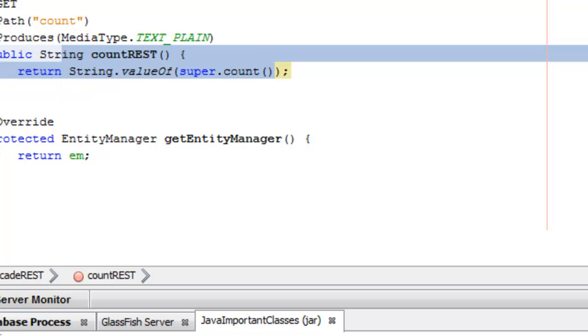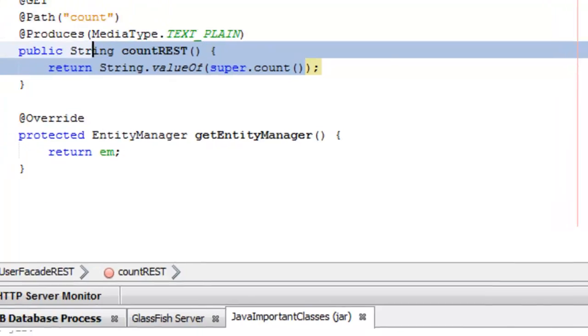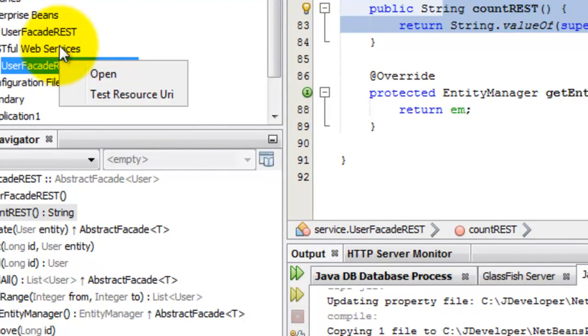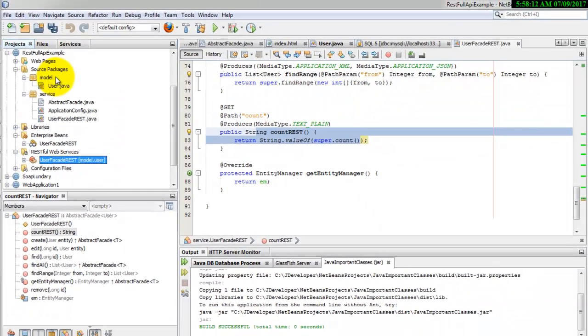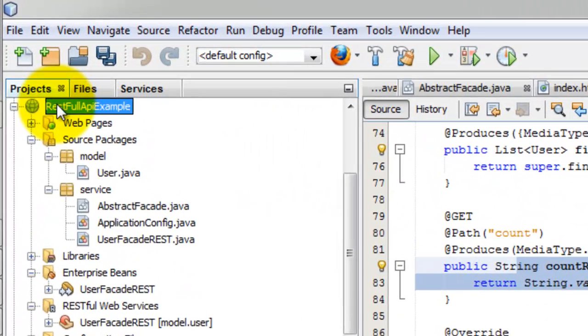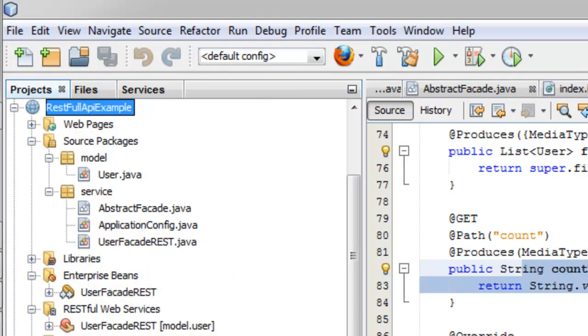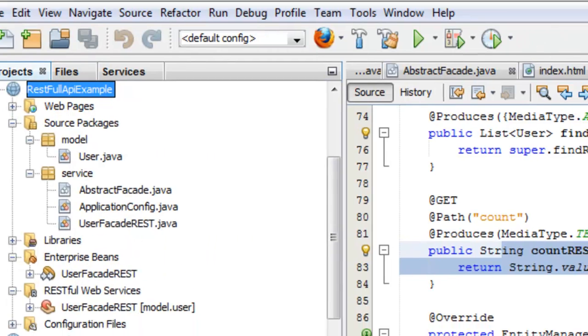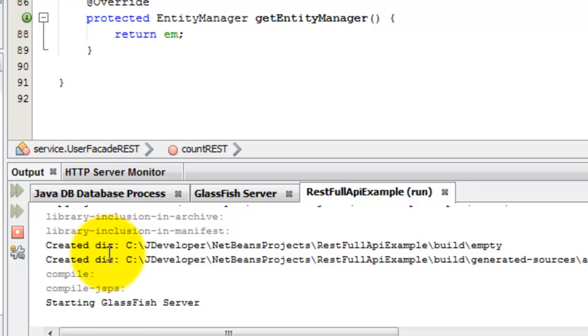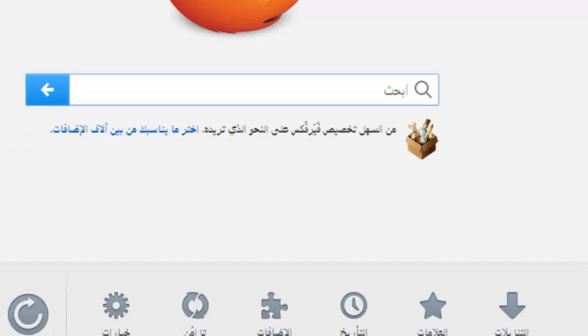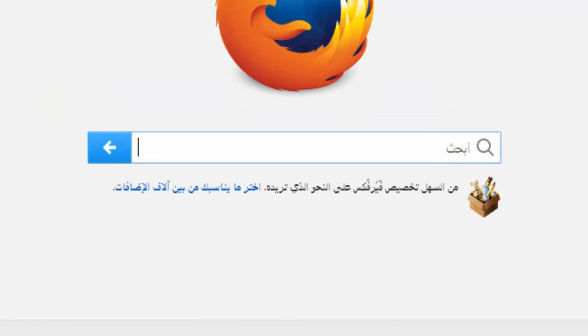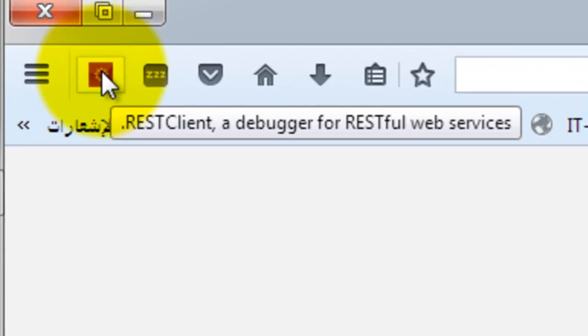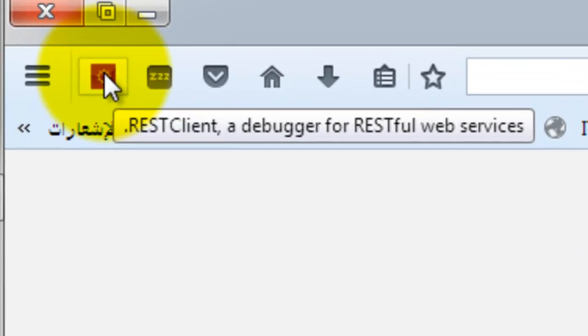Let us run this file. Run the project. It will be deployed on the GlassFish. We are going to test this web service using an add-in in the Firefox browser called REST Client.